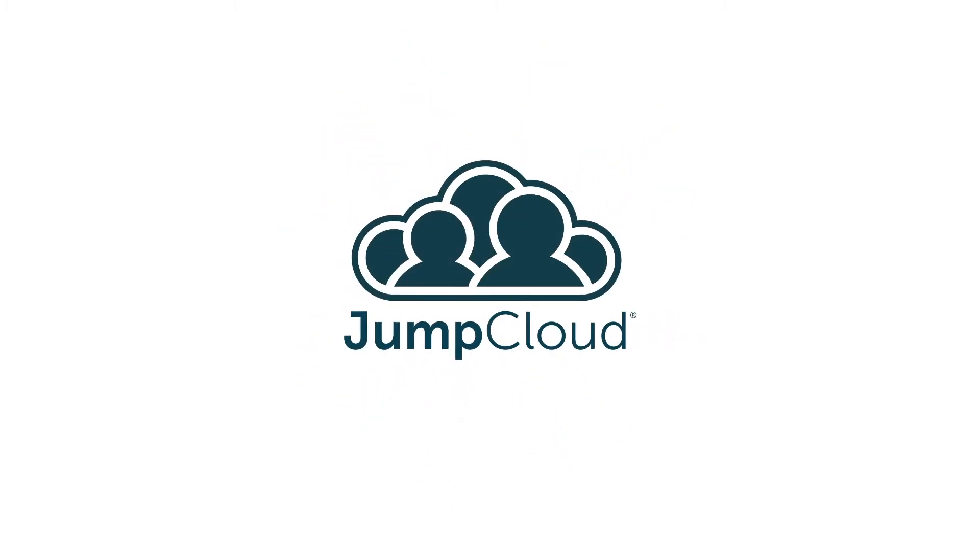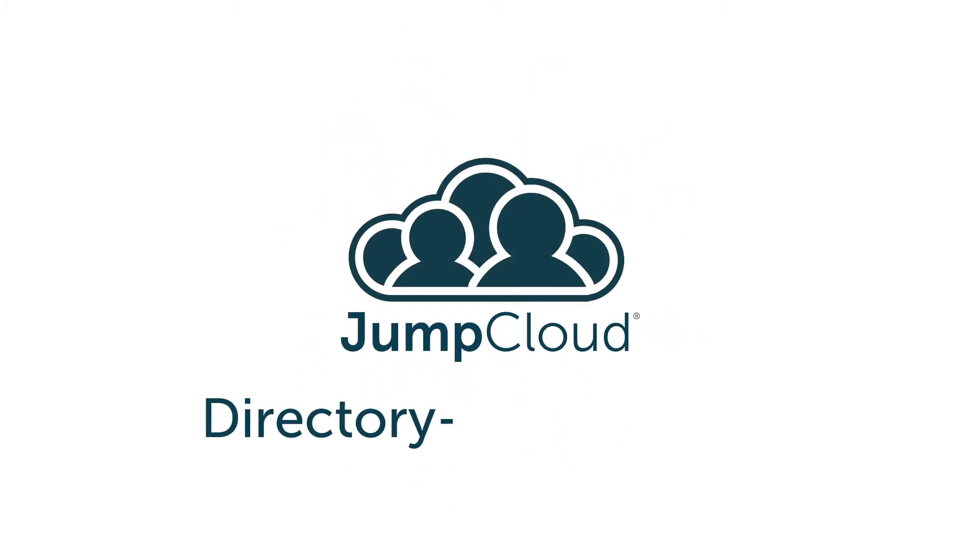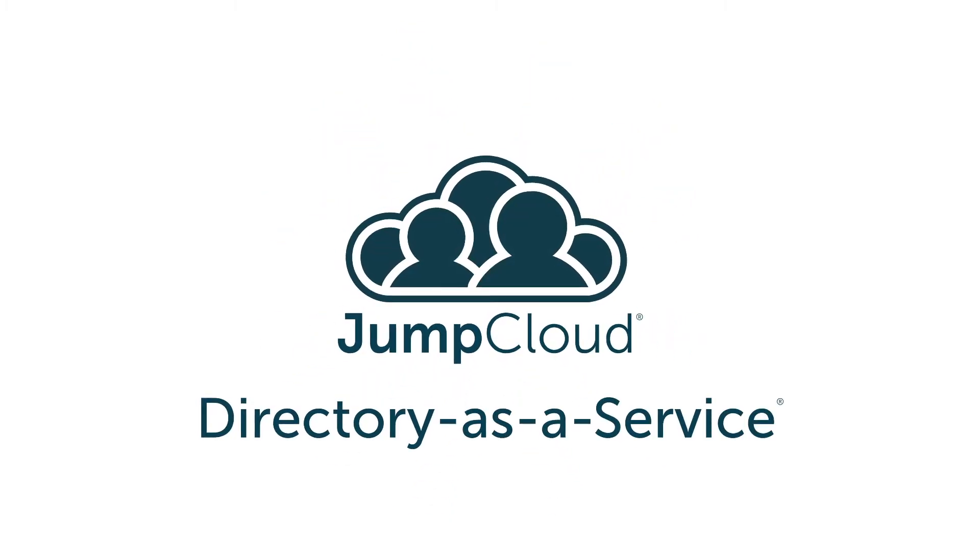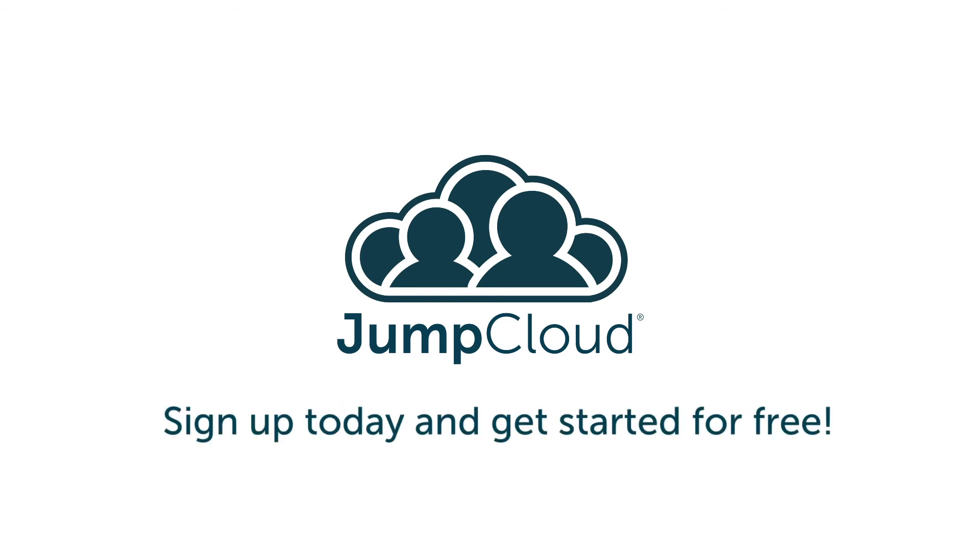Sign up for a free JumpCloud Directory-as-a-Service account, or schedule a demo to see a Cloud IAM platform in action. We offer 10 free users to help get you started. If you're still asking yourself, what is Cloud IAM, drop us a note. We'd be happy to answer any questions.